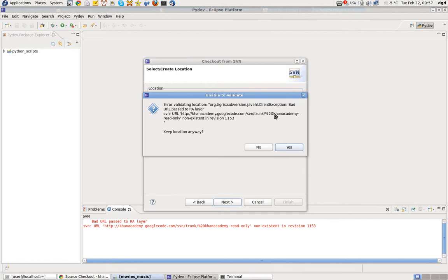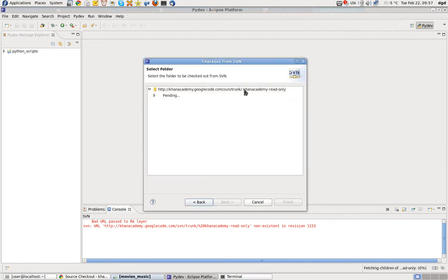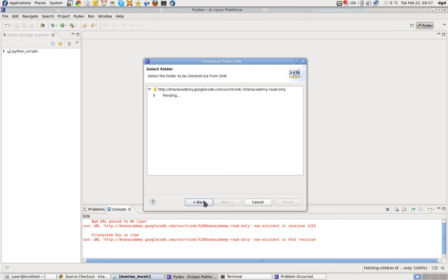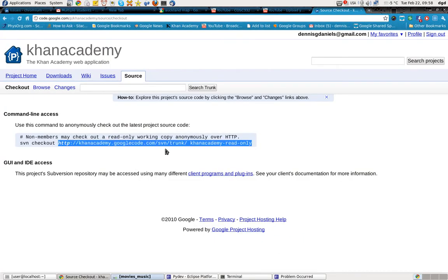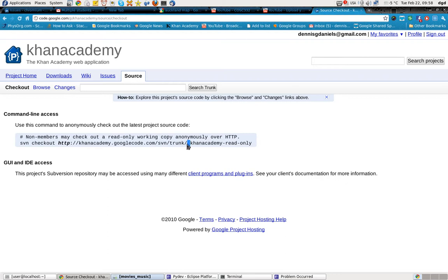Oh, look at that — it looks like there's a space in front of the read-only. There is a space in the read-only. Why is there a space in the URL? There's a space in the URL. And it looks like this is locked up on me.